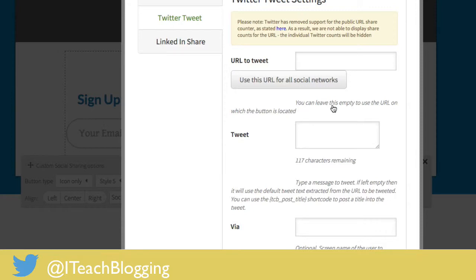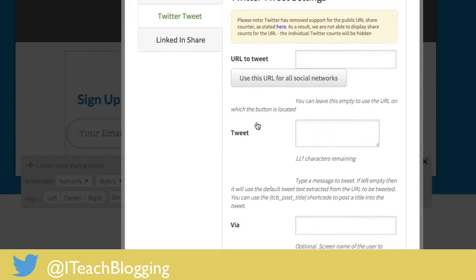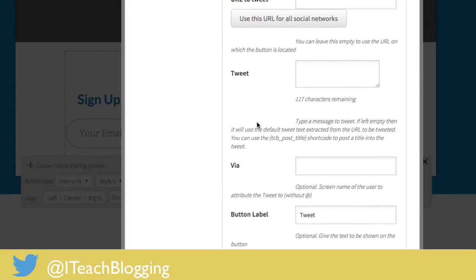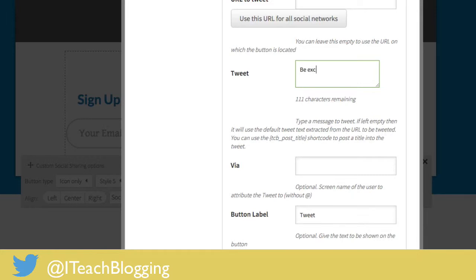I can't think of a reason why you would want this to happen but there may be one that I'm not aware of. So that's something you can think about. You can pre-write the tweet. So like in the case of a coming soon page I might really want to do that. Be excited because a new project is coming your way.